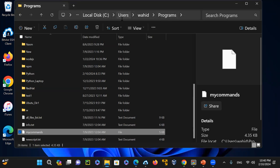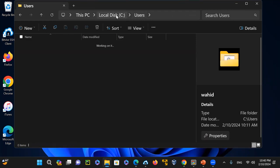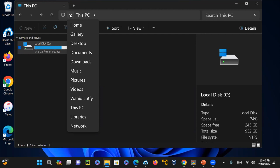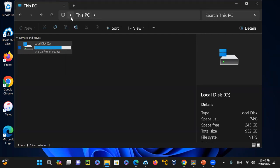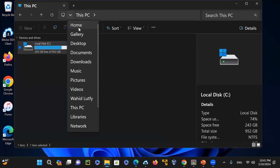This structure at the top is called a breadcrumb — it shows you're under C: > Users > Waheed > Programs. If I click 'Waheed' in the breadcrumb, I navigate to that directory; clicking 'Users' takes me there; clicking 'C:' takes me to the C drive. You can also click the chevron — the right-pointing arrow — next to each part of the breadcrumb to see a dropdown of available directories at that level.